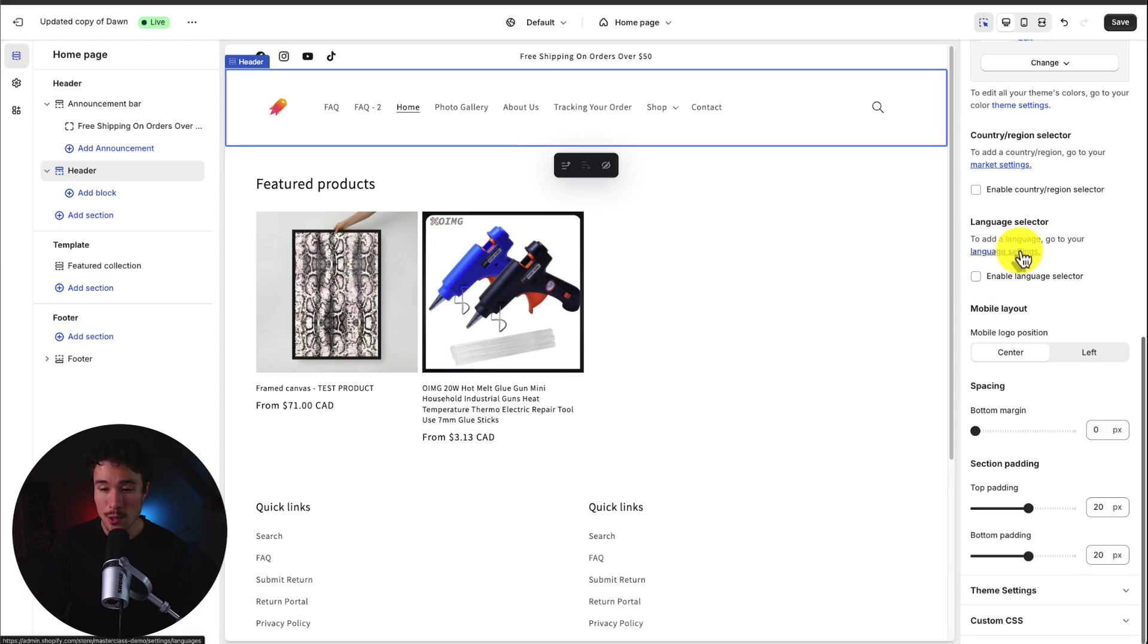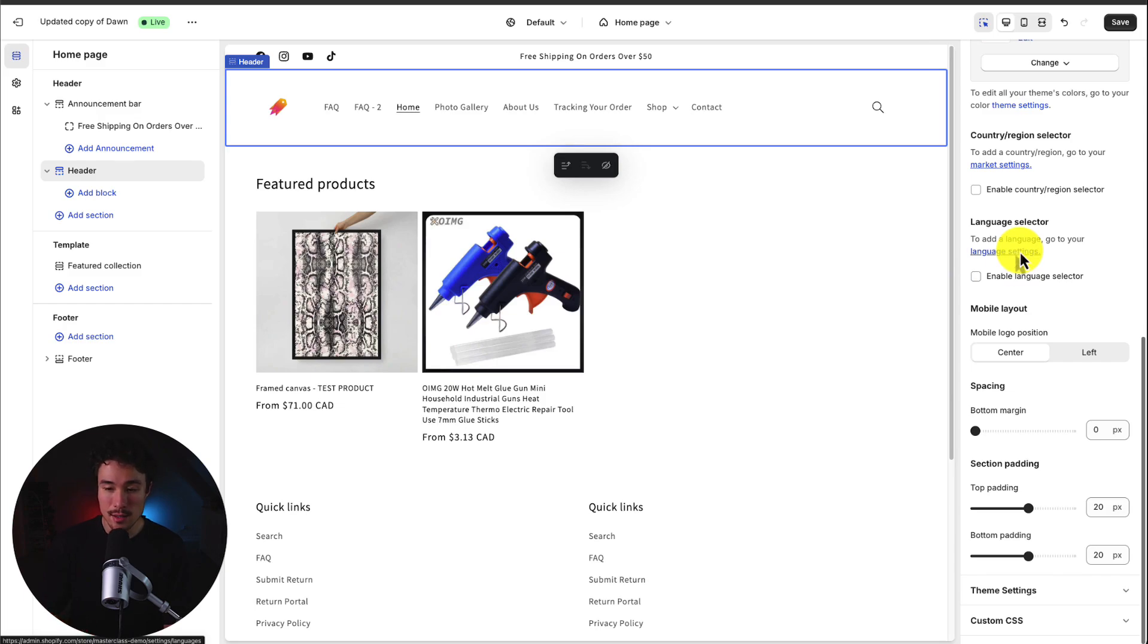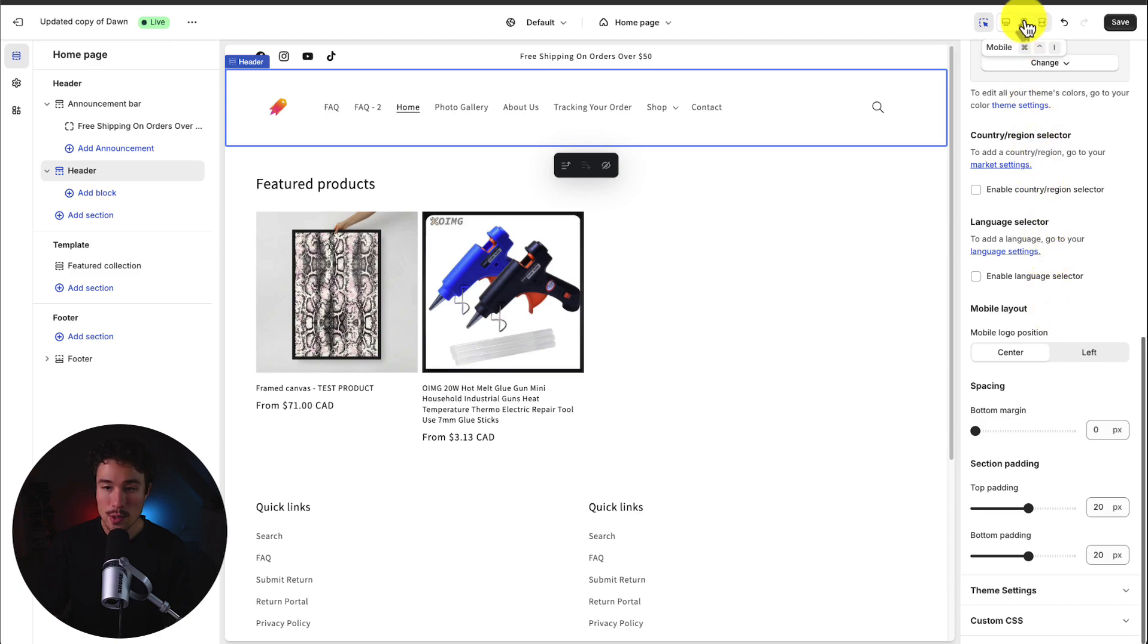And I can do the same for the language selector and it is going to be based on your store's language settings. Next up we have some mobile layout customization for the logo.